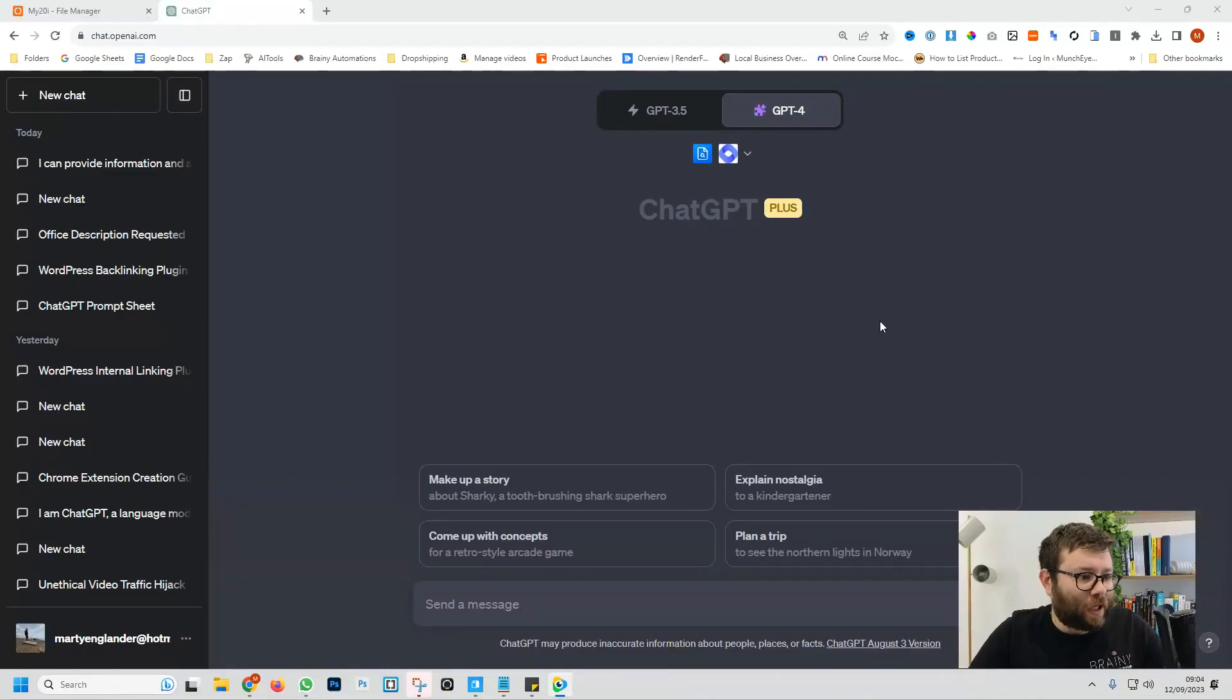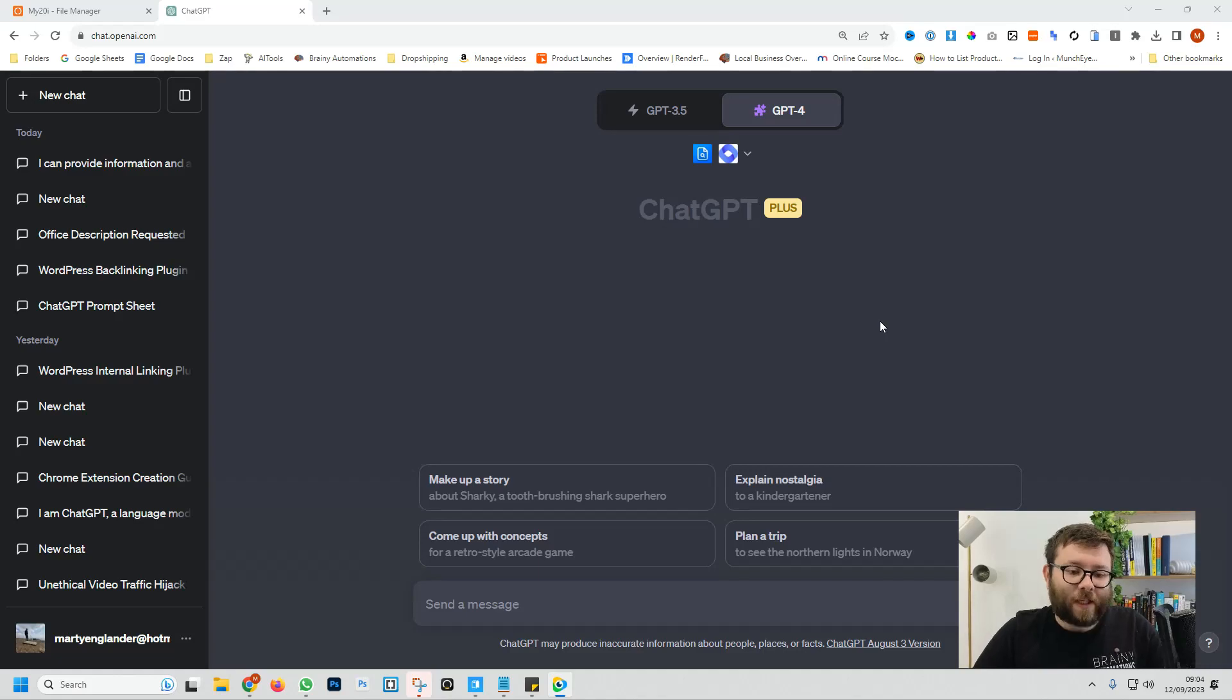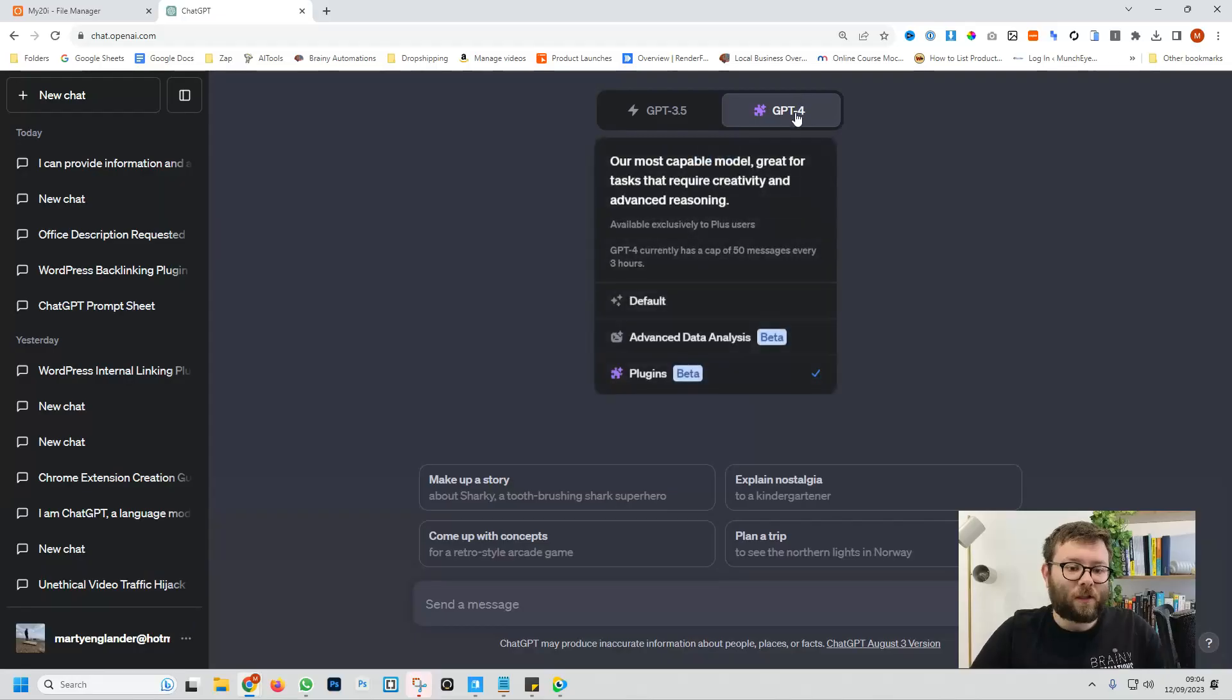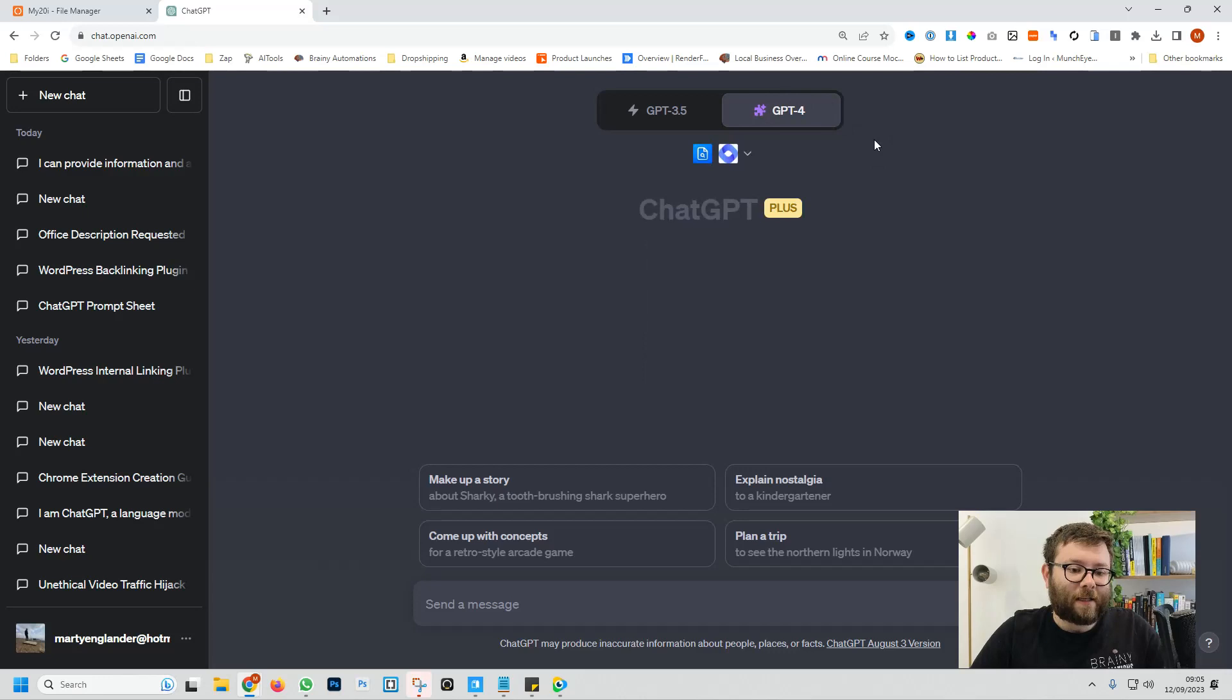Heading over to ChatGPT, I am on GPT-4, which is the pro version. In order to be on the pro version, you need to be subscribed to the $20 a month plan. Once you're subscribed, you'll hover over GPT-4 and you'll just select it.